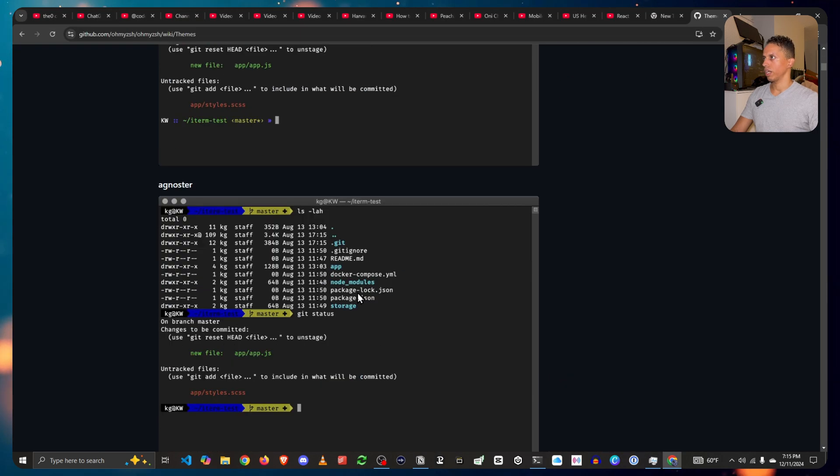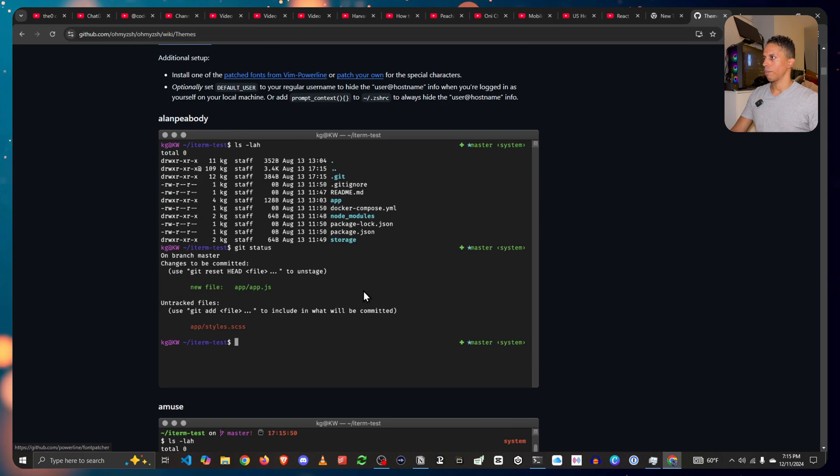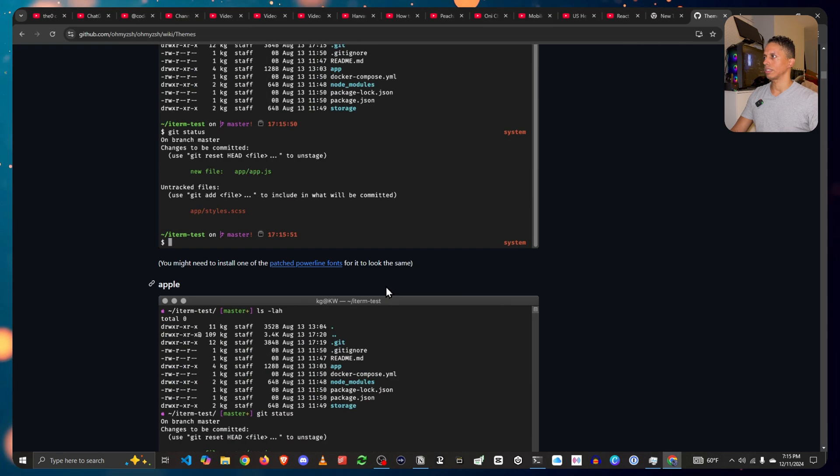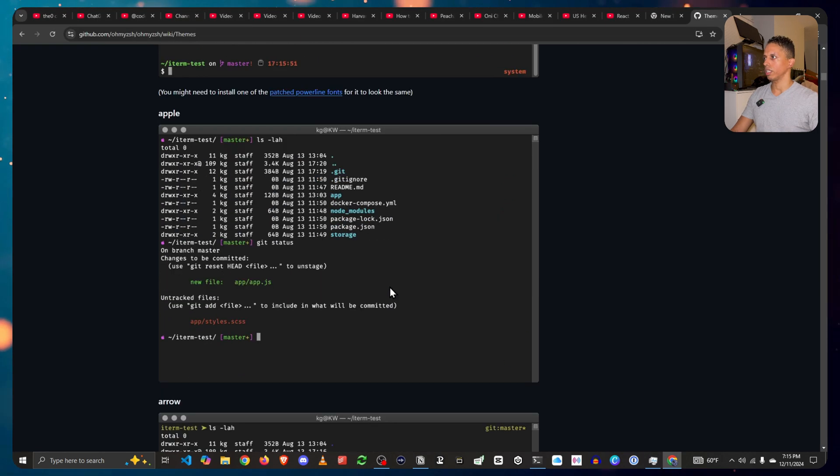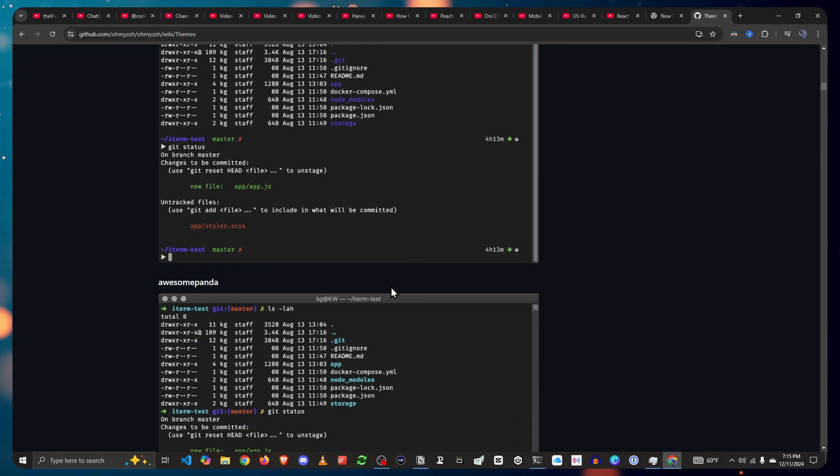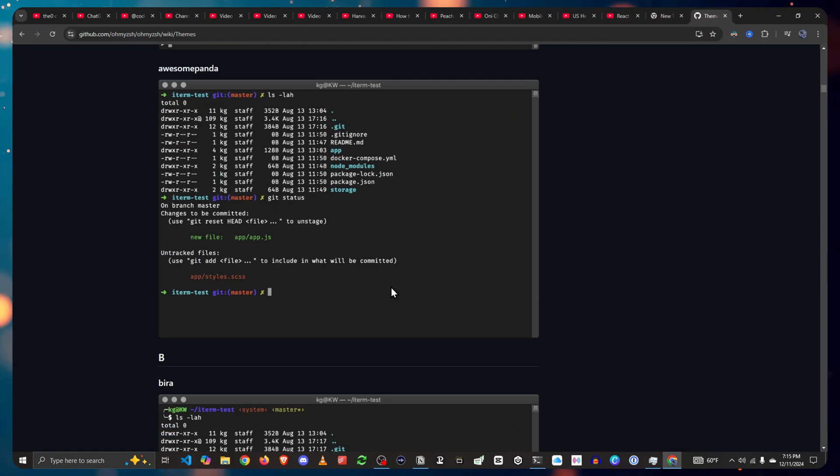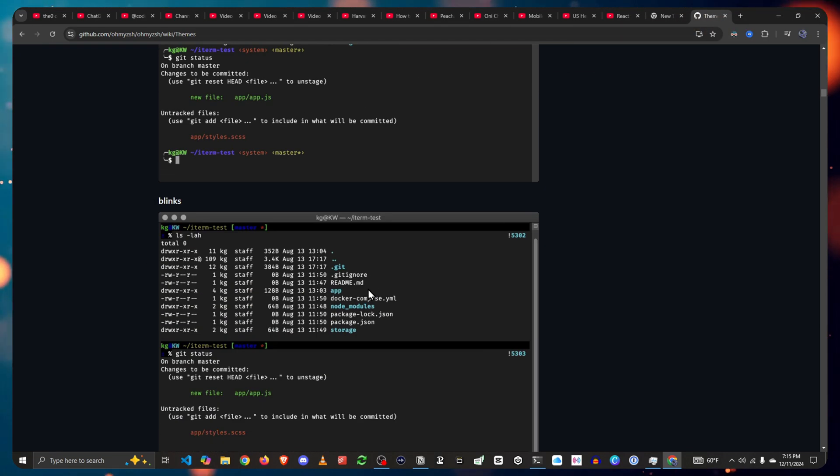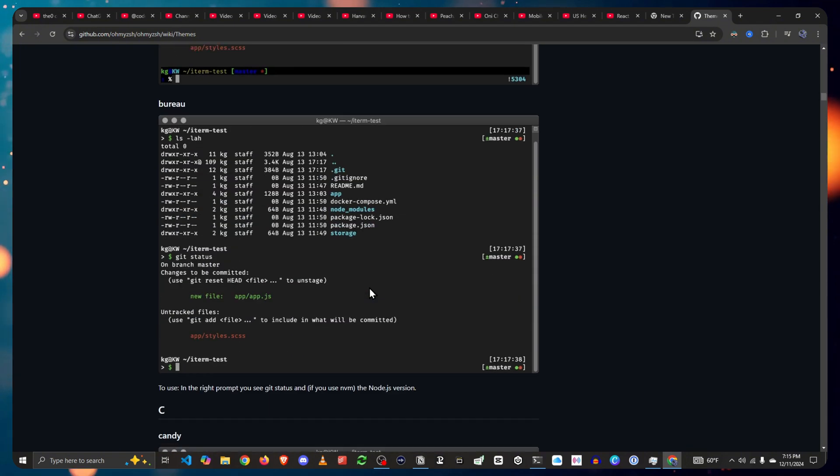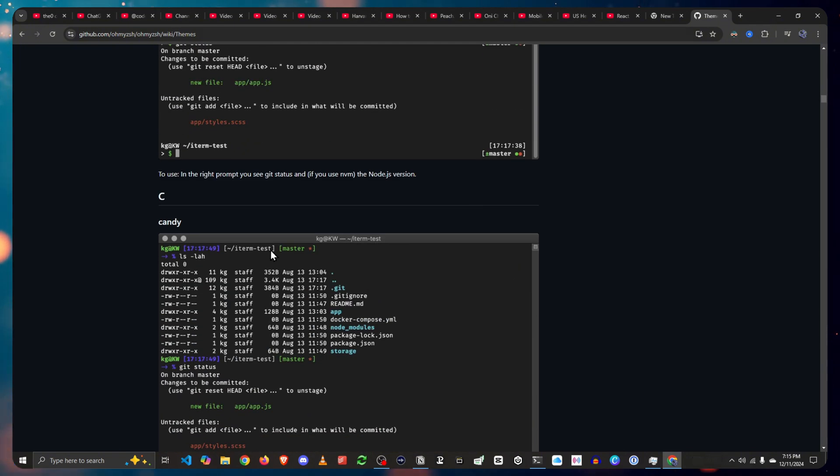But given that I want to have that power level 10k look theme, let's head over and continue. But in case if you do want to make any changes and you don't want to go for a power level 10k, instead you want to go with one of these themes.